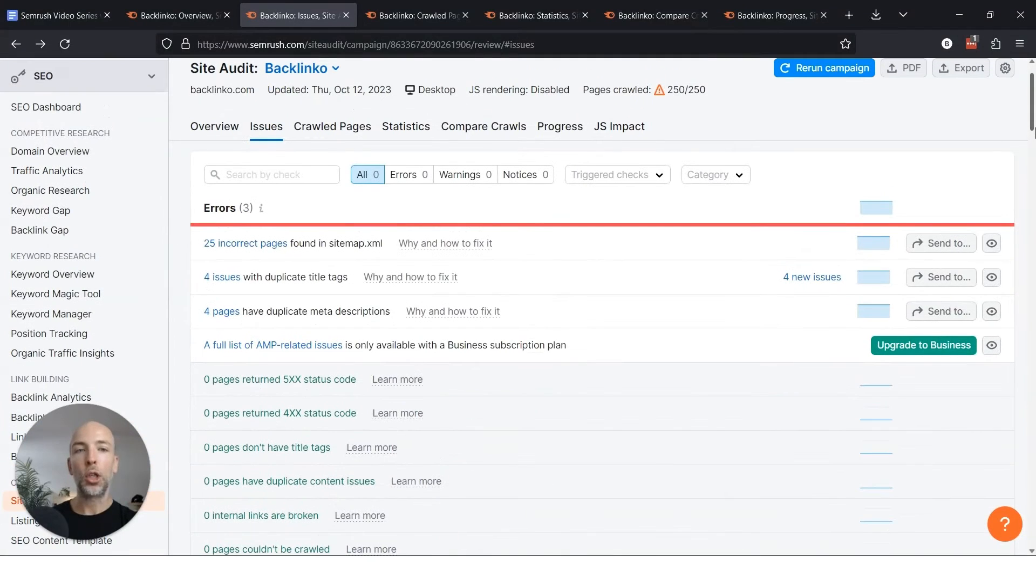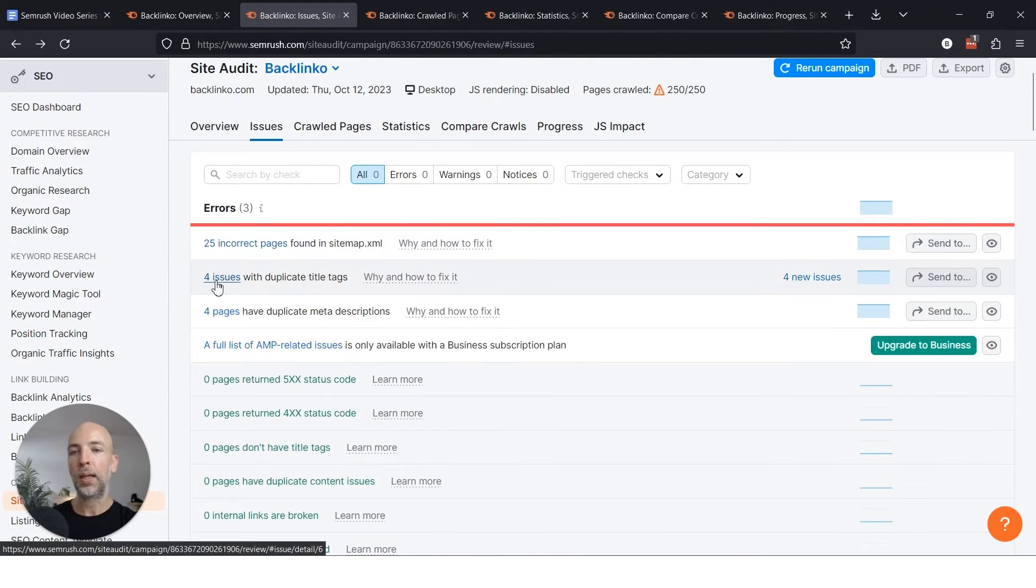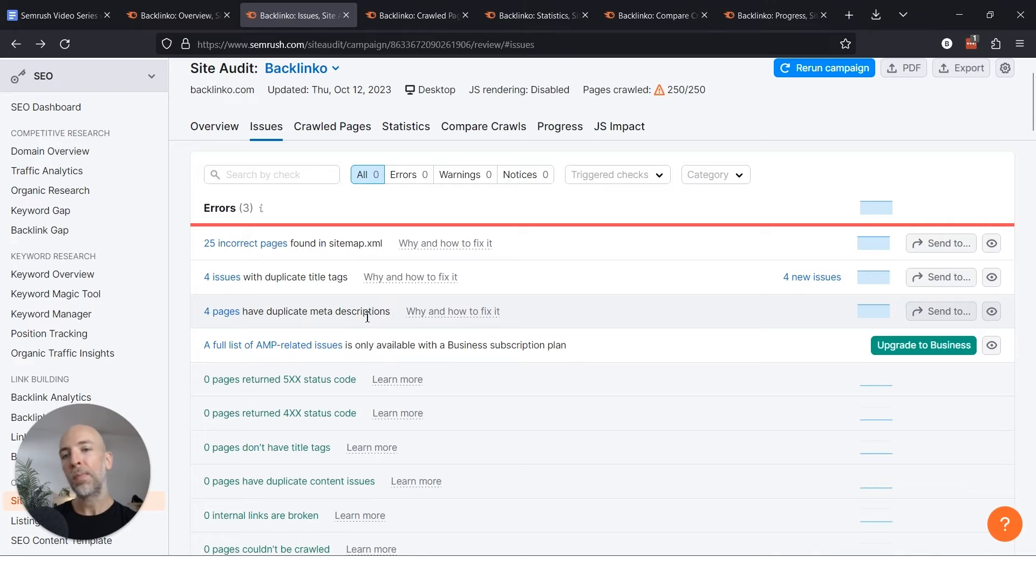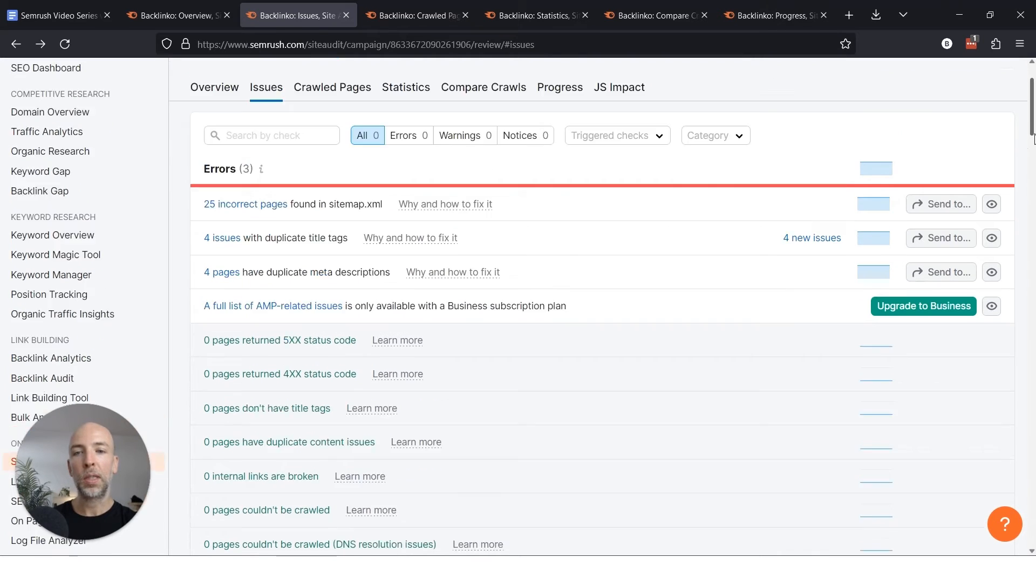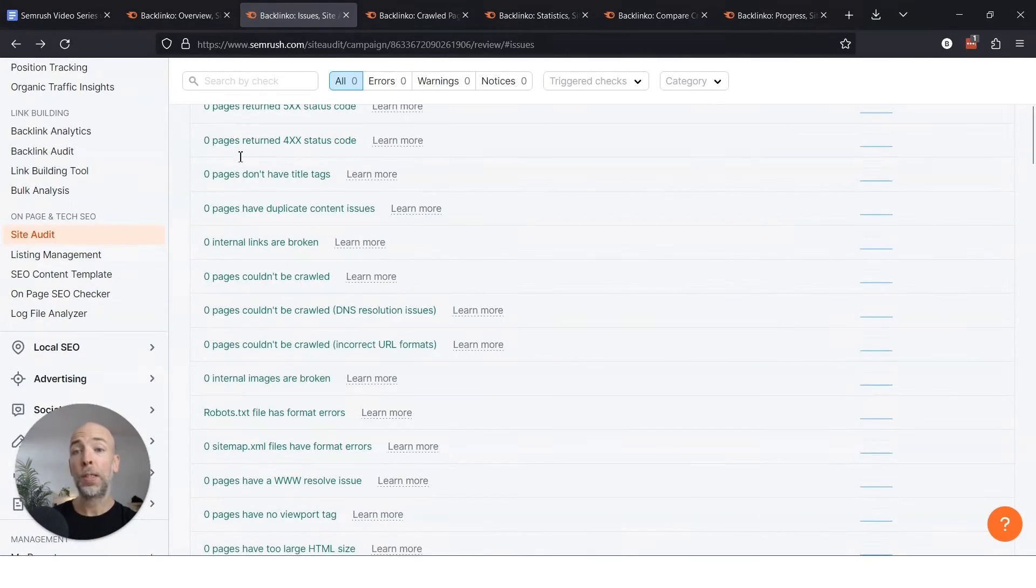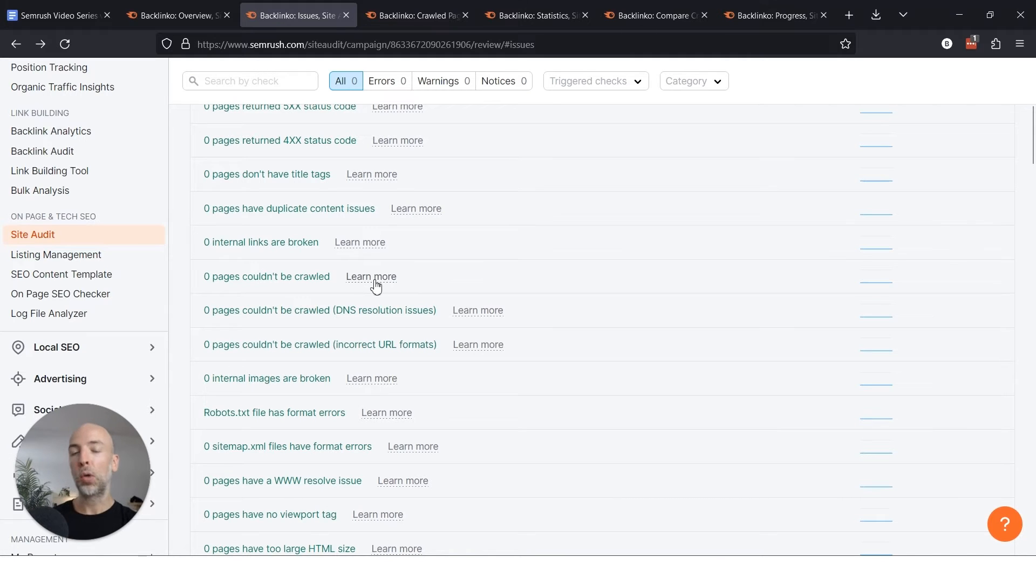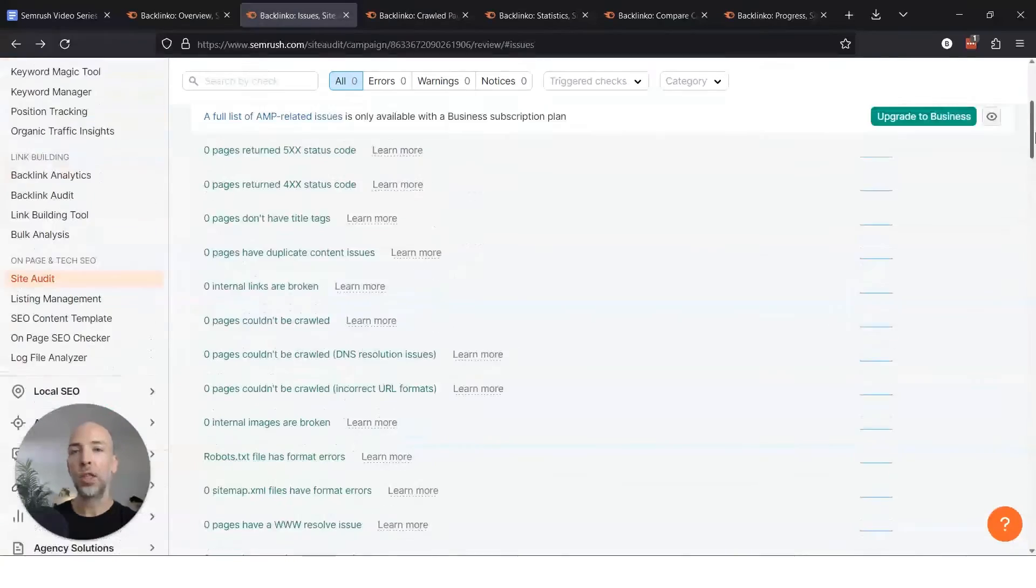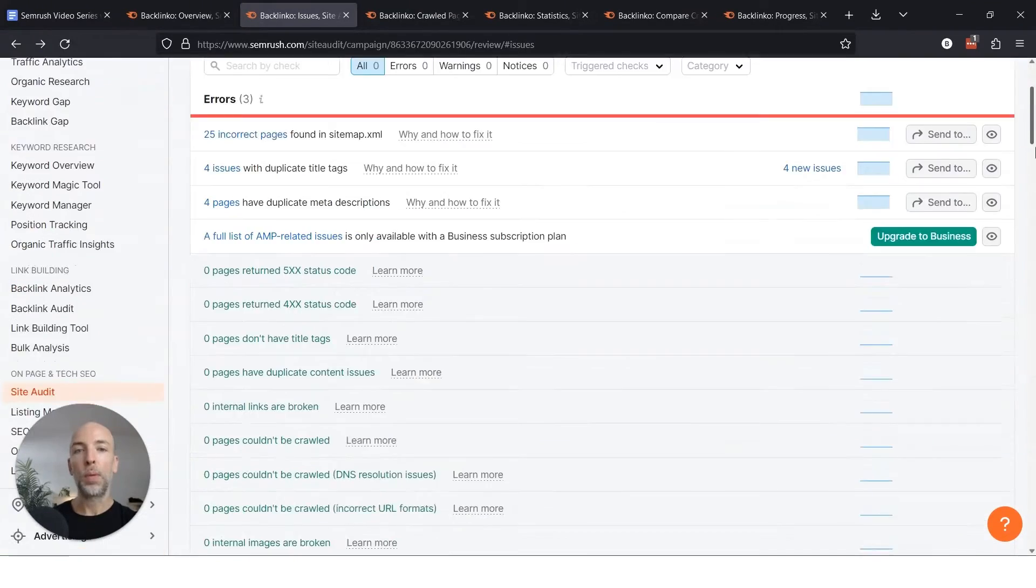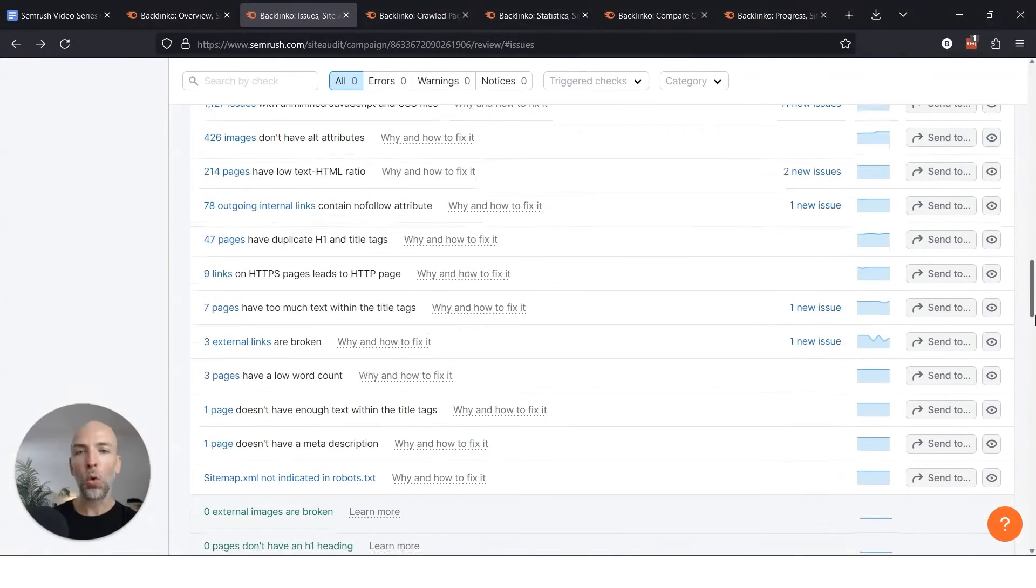I think SEMrush does a good job of prioritizing which ones to focus on, like errors like sitemap issues, duplicate title tags, duplicate meta descriptions. That's not ideal but I wouldn't sweat it too much, but still something to pay attention to. Or if you see pages that don't have title tags or duplicate content issues, pages that can't be crawled, this is where you really want to jump in and fix them. Fortunately I'm not having this issue with Backlinko, but it's something to keep an eye on.